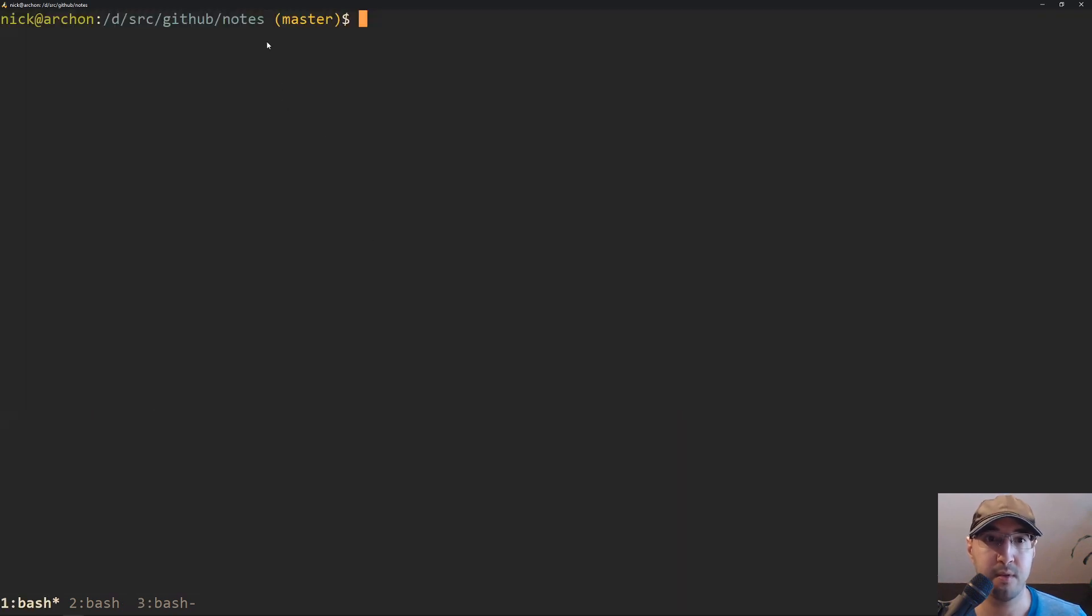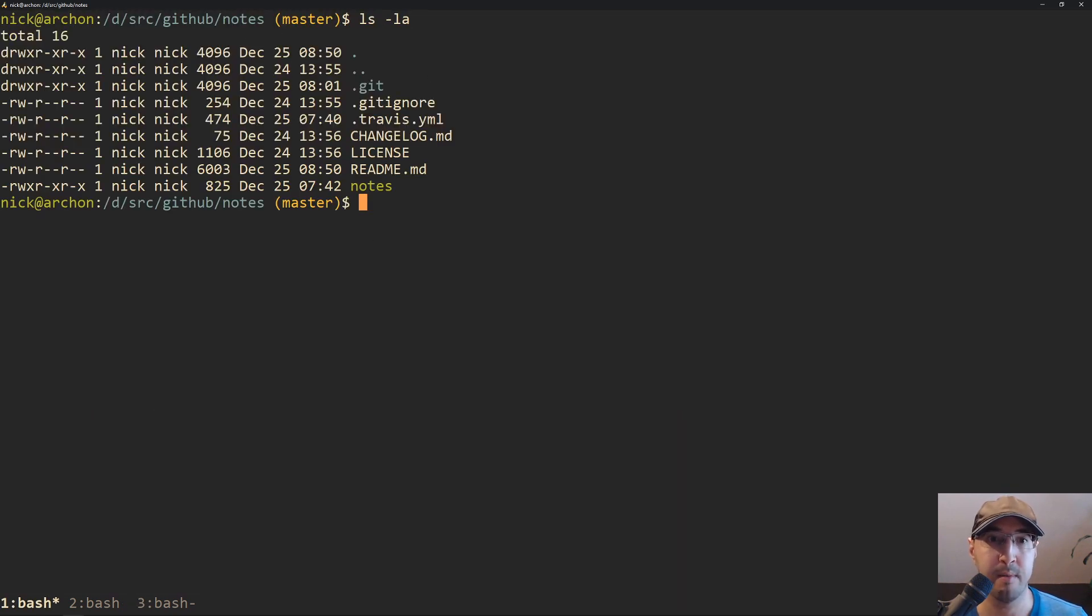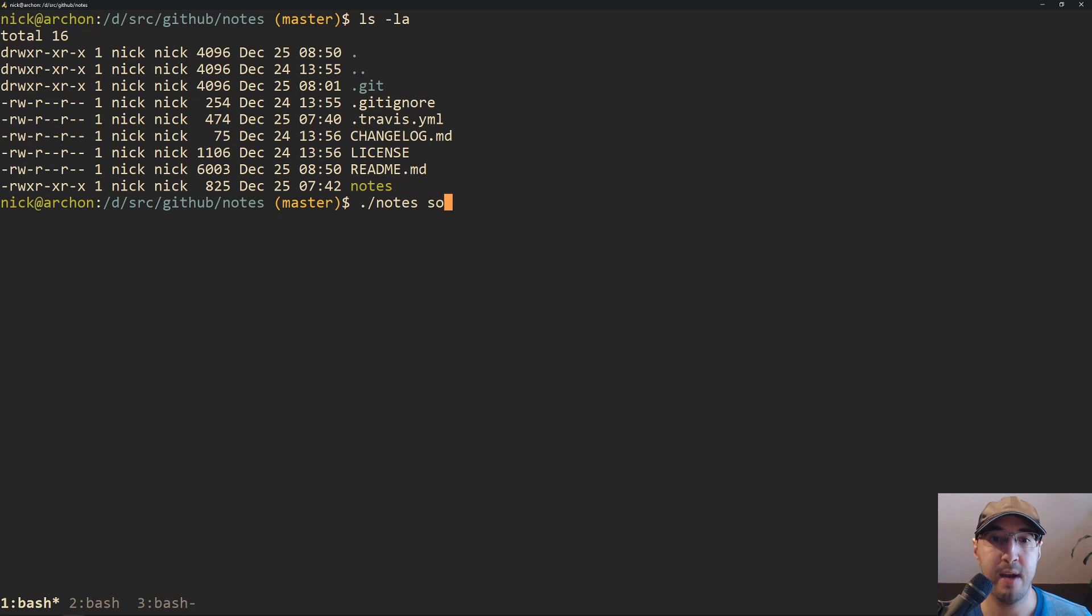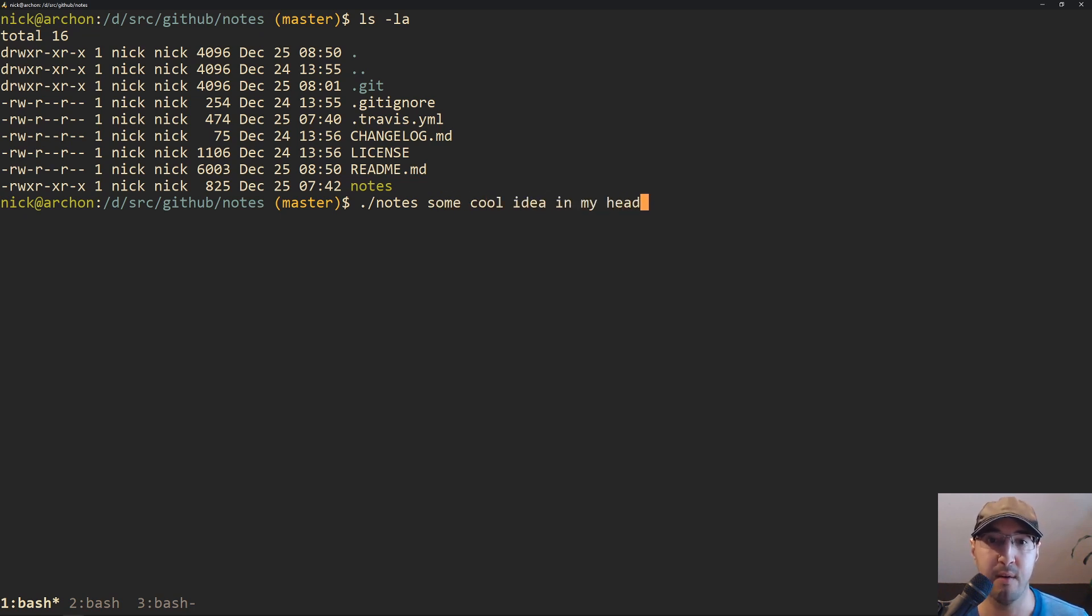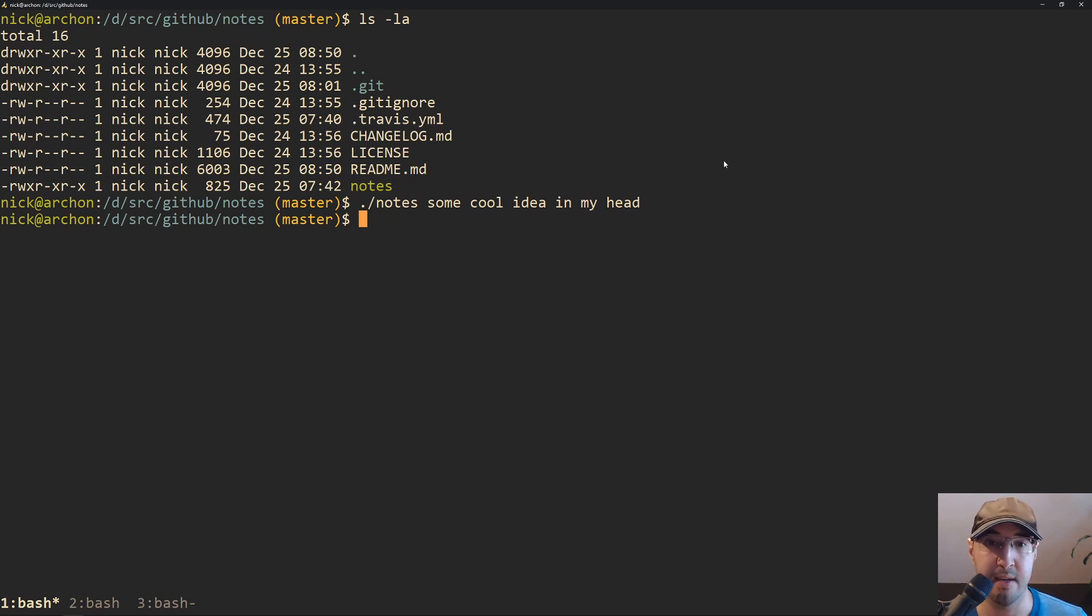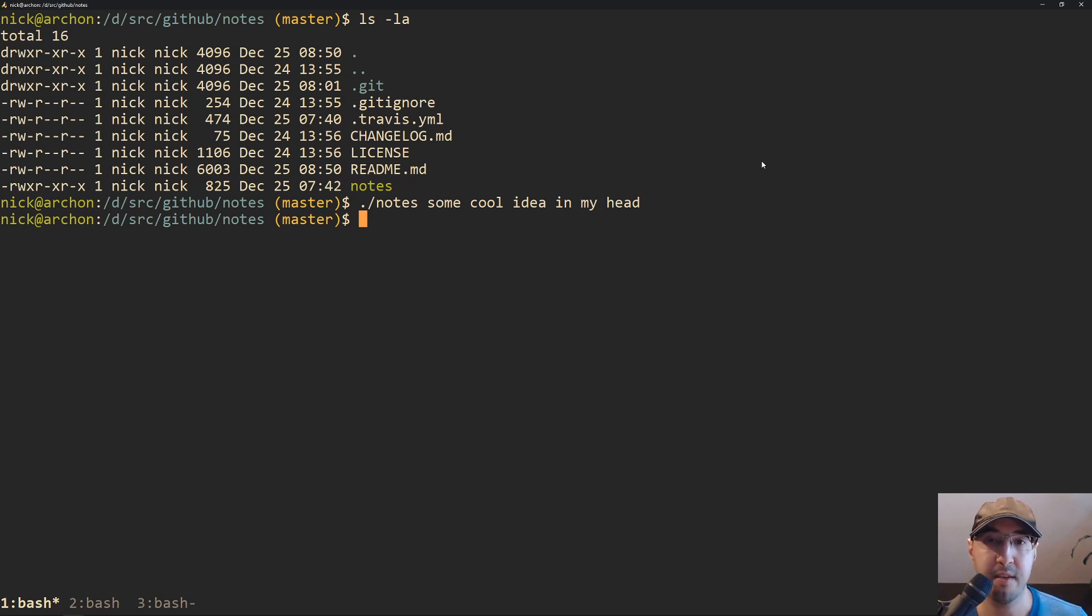So what you could do is with this tool, and I'm just going to run it now from the git repo. So this is the git repo on my computer now, but typically the installation instructions on the readme shows you how to put it onto your system path. So you don't need to run it with a dot slash. But check this out. So let's just say you had some cool idea in my head, and you just wanted to get that out. All you would have to do is run this note script with whatever arguments you want to pass here. Like this will literally become appended to a file that we're going to look at in a second.